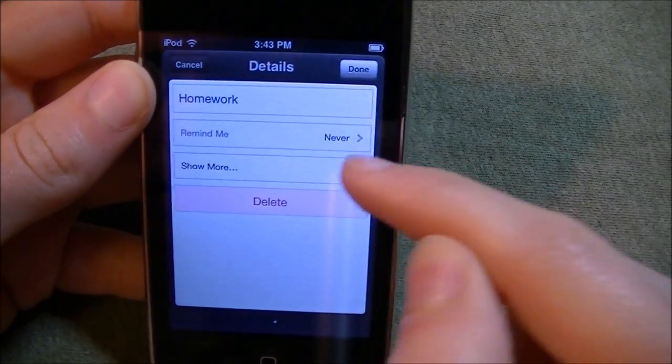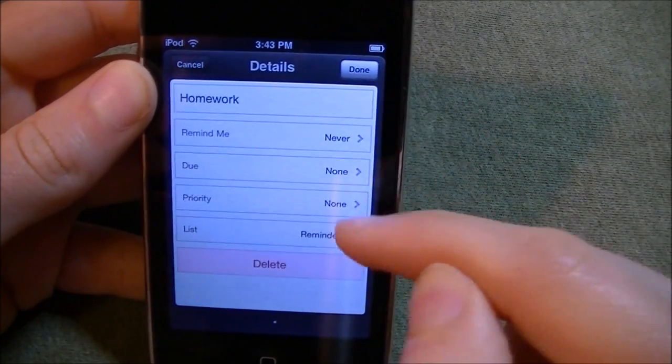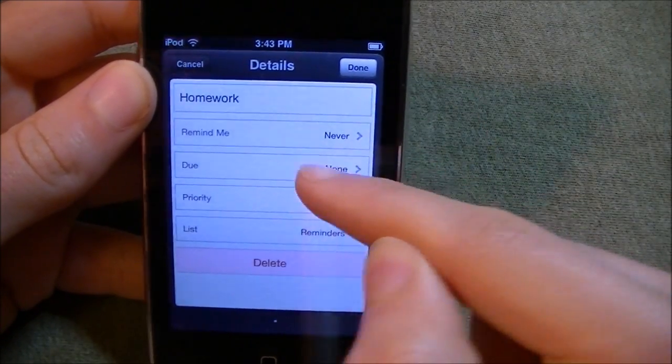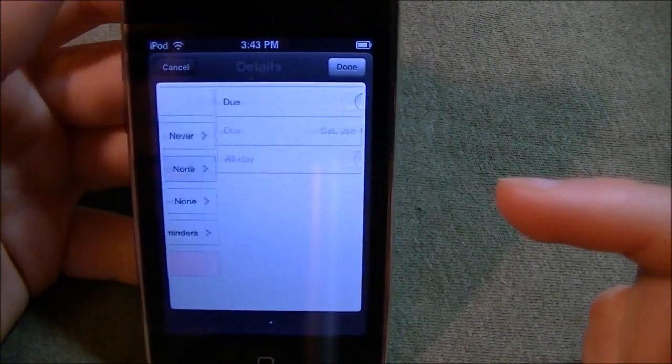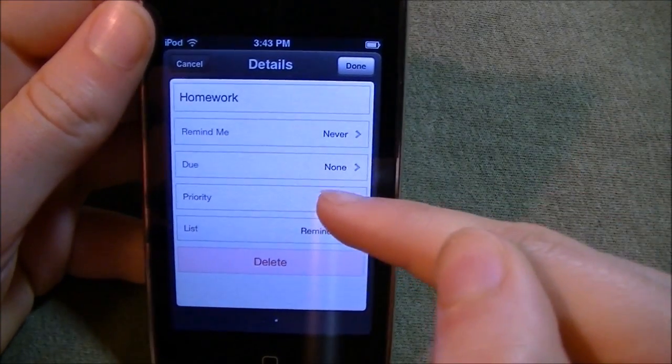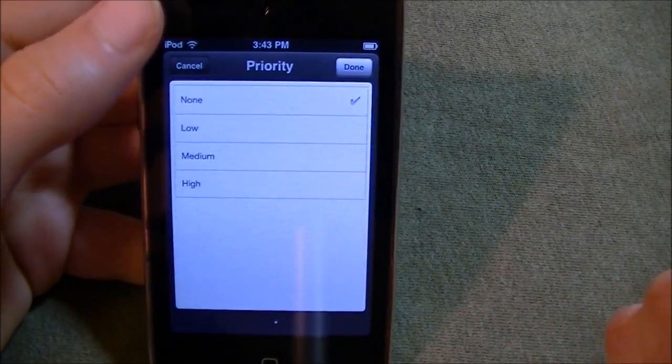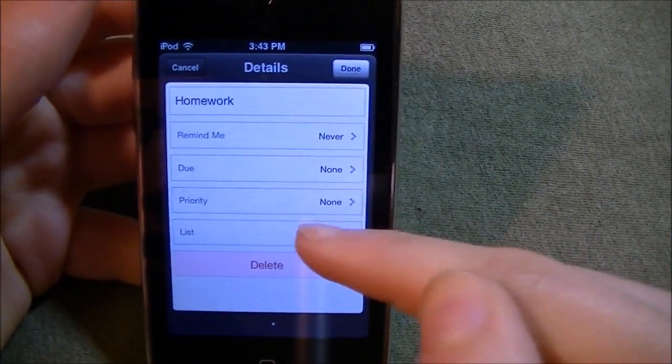Let's look at more. We have due, so when it is due, priority: low, medium, high.